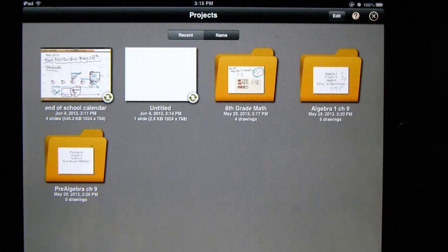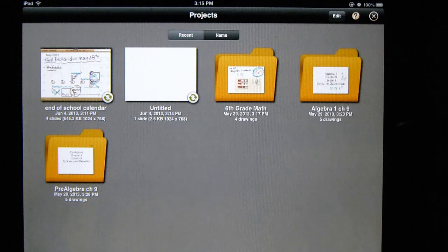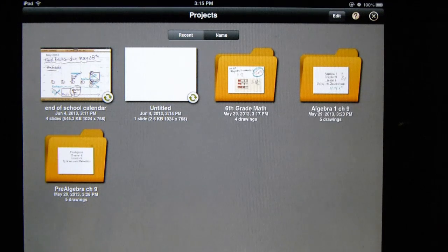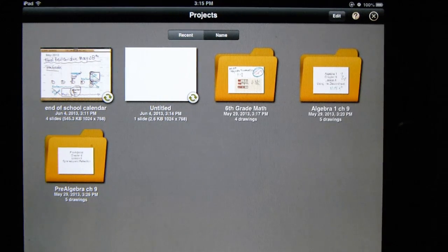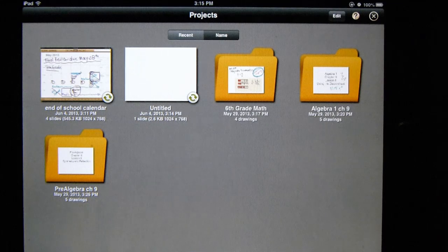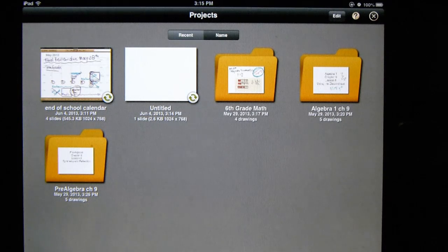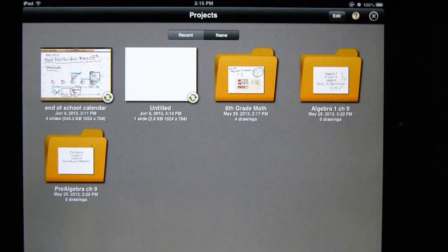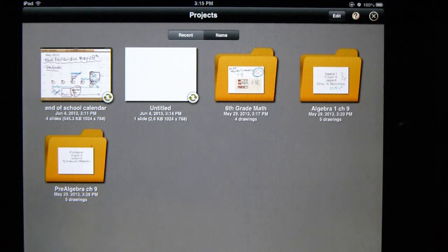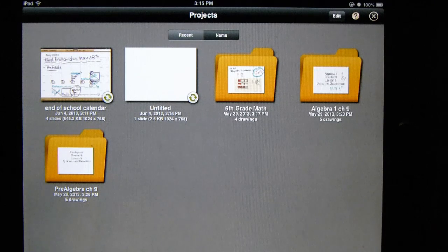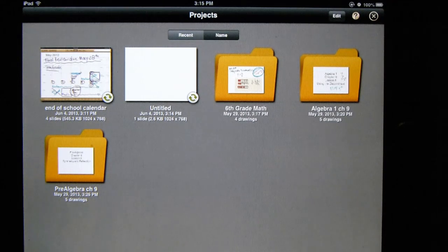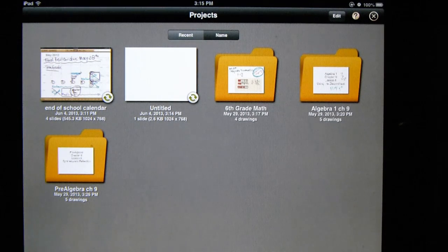For teachers, it's really great because you can use it as a substitute for manipulatives that all of your students can see. It can also be interactive and collaborative because you can actually hand the iPad to the students with a stylus and they can manipulate things that you've put into the presentation already.